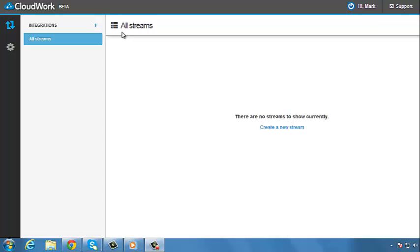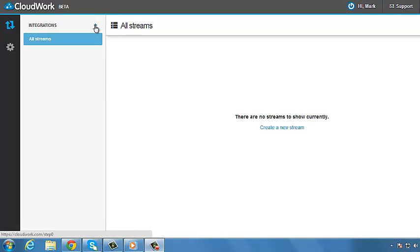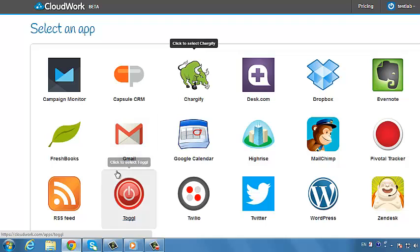After you've logged into CloudWork, select the Zoho CRM app logo. Now, select the Evernote app logo.